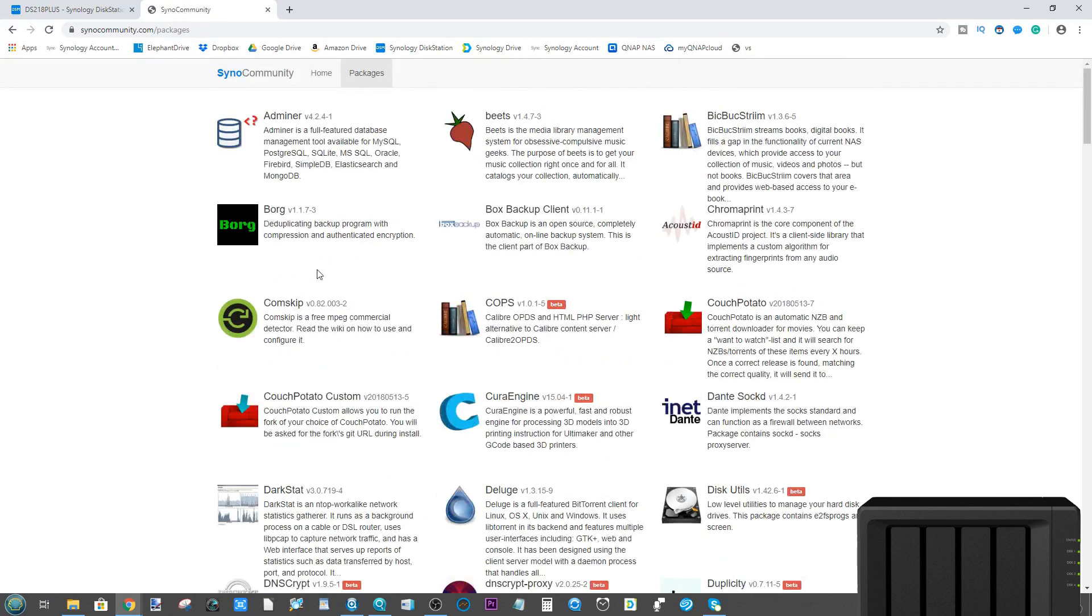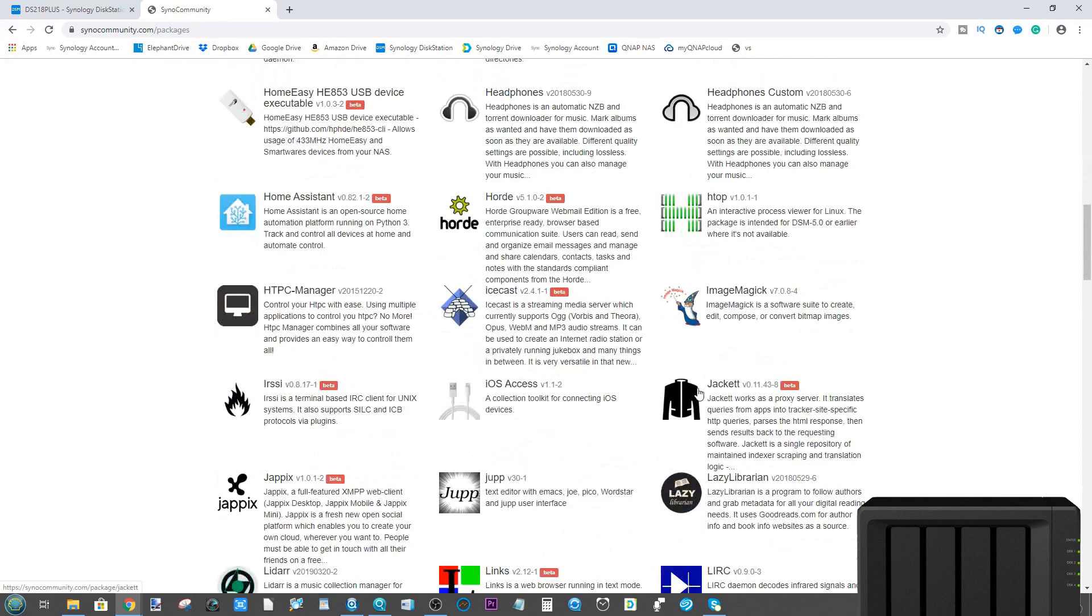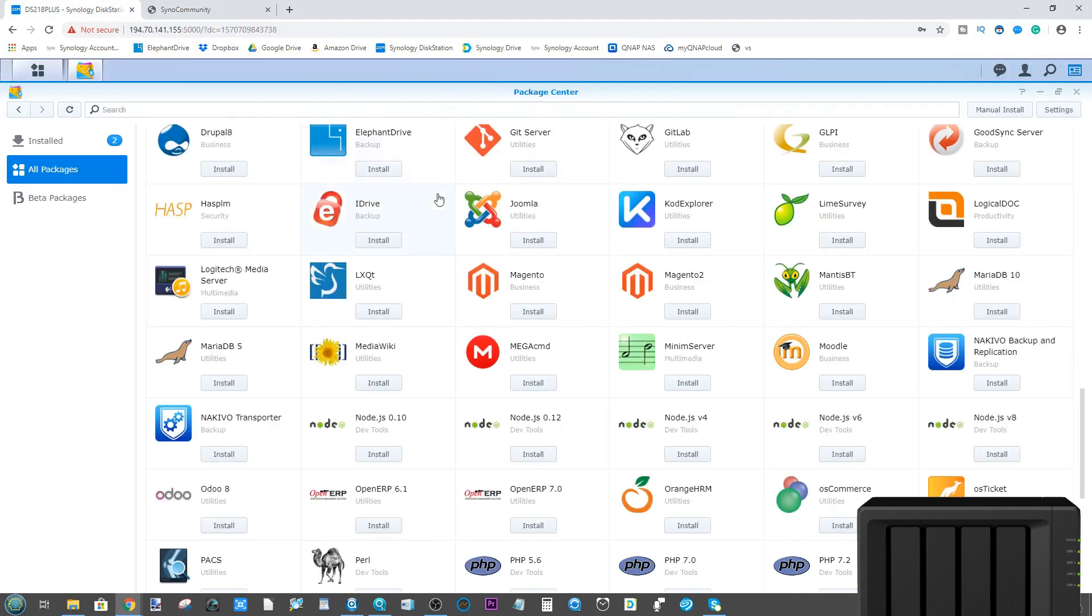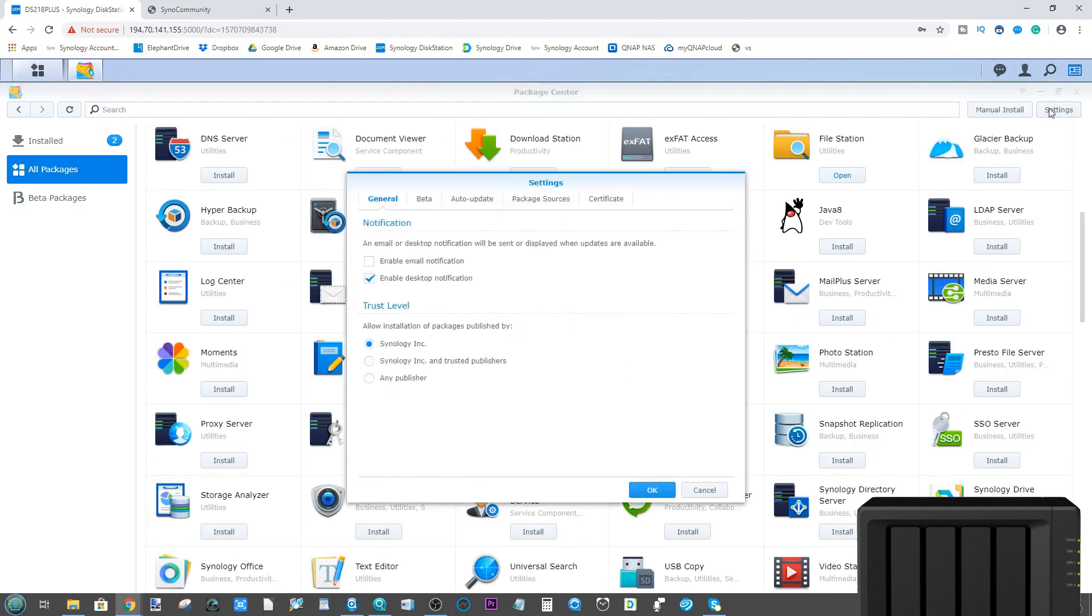If you head over to the Synology Community page, you can see an overview of all those applications there. If you log into your own Synology NAS and open up the Package Center, once you've got it there in front of you, it doesn't matter which tab on the left you go to. Head up to the top and click Settings.